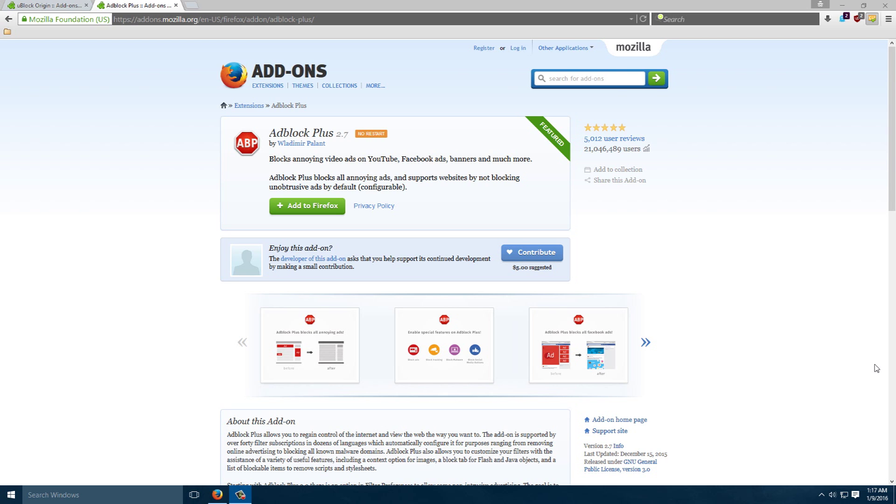it's also become more of a hog on processing power, which you may have noticed if you were to check the processing on your browser that it's going up a little bit over time. That's usually because extensions like Adblock Plus start requiring more processing power.